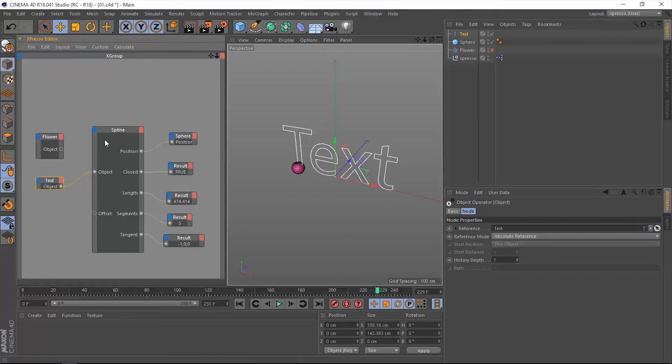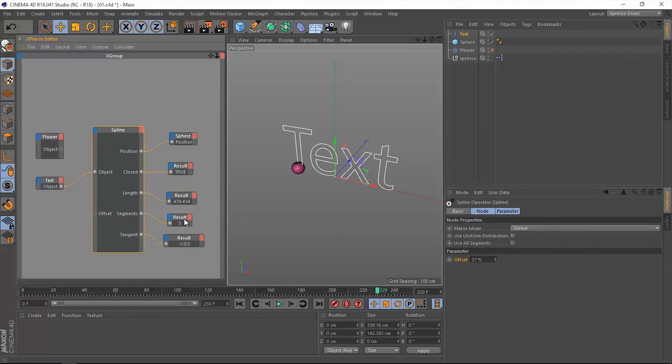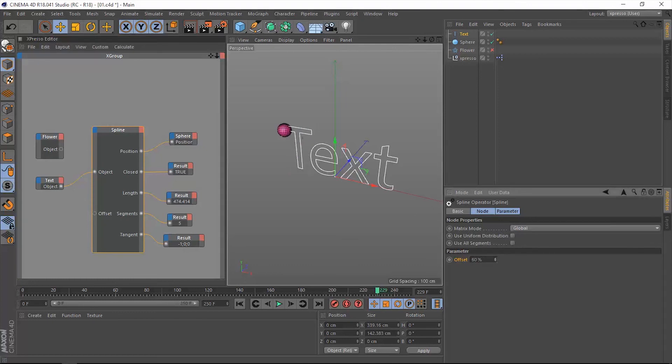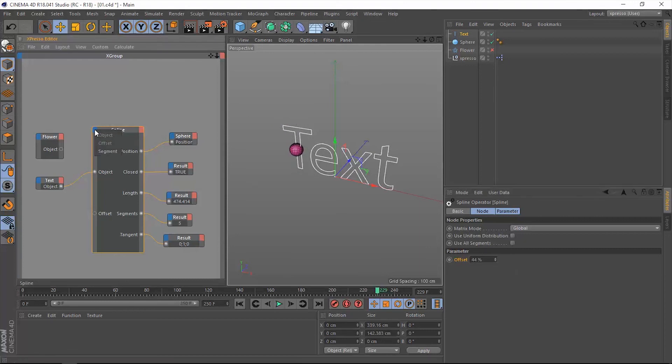Now in the segments, notice that it reads out number five because we have five splines on this text. When we go back to the spline operator and change this offset value, notice that the sphere is traveling along the T letter only.